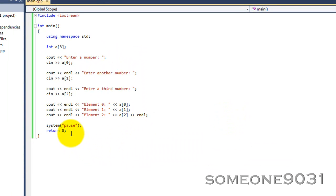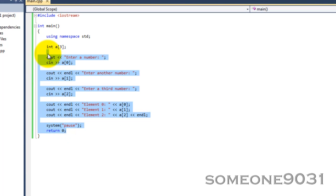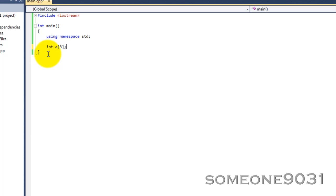This is basically arrays, and there is one more thing I need to show you. For this array, we've declared it with three slots, and by default they all have 0 because we have not entered a value in. You can also declare an array with values already added in. To do that, you take out the number inside the square brackets and just close that. Then you put equals and a curly brace, and inside you put the numbers you want — so 1, 2, 3, separated by commas.